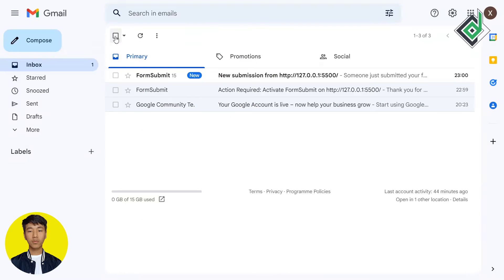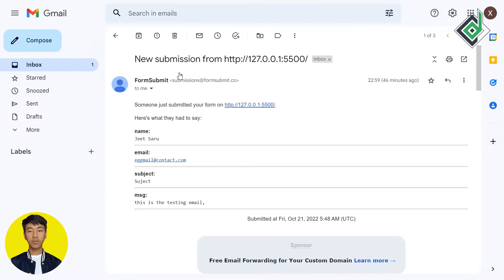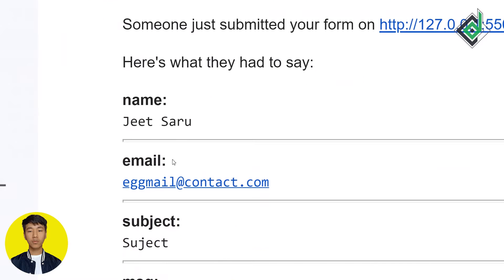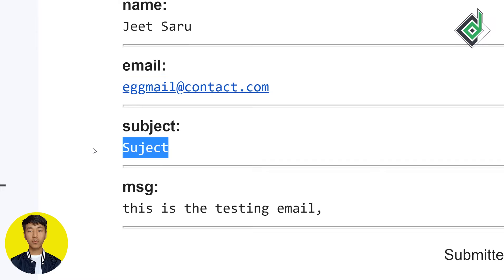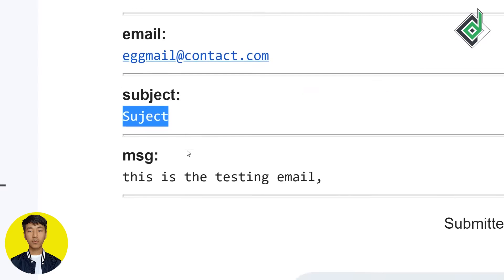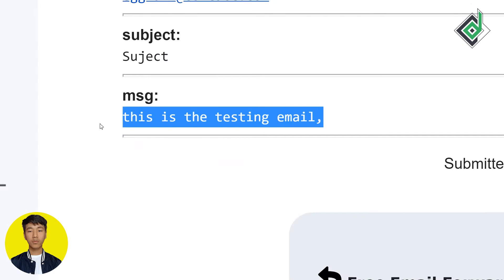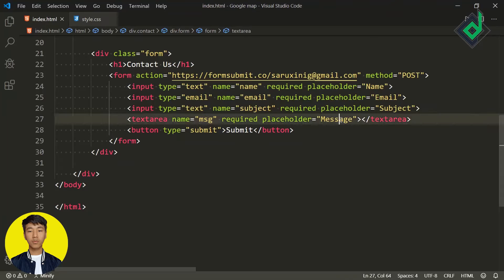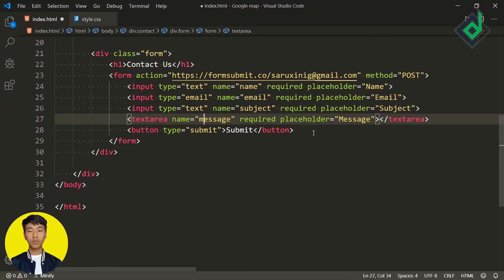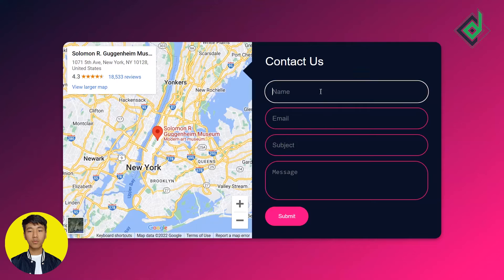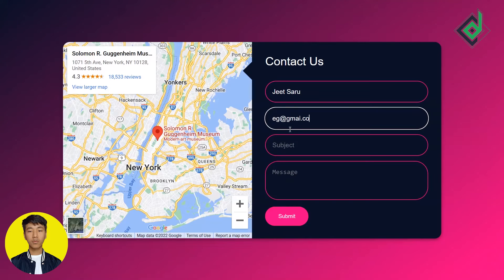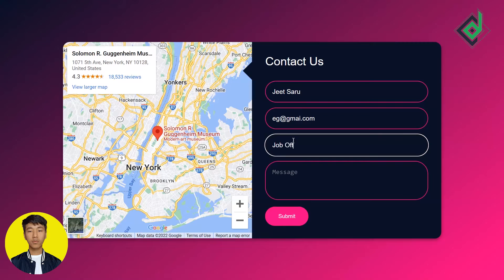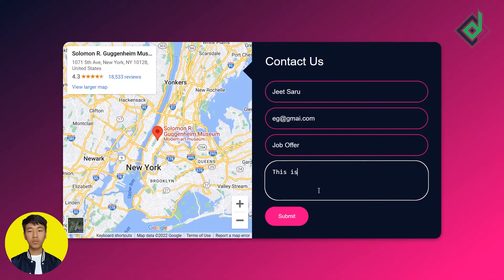We have received a new email from FormSubmit and we can see the data submitted from the form — we're getting the name and email, but there's a problem: the subject and message are not exactly what we submitted. So instead of 'msg', let's give the proper name attribute of 'message' for that field. Now let's enter the name, email address, subject, and a message again.